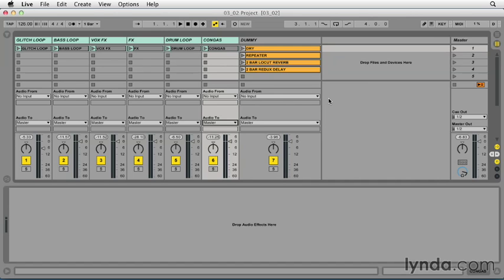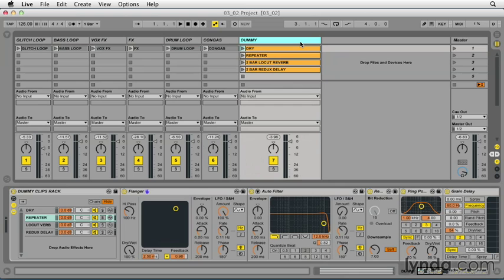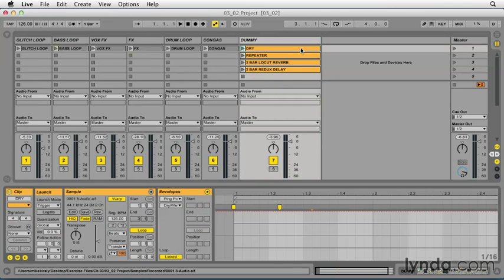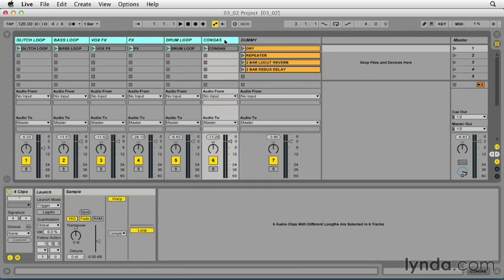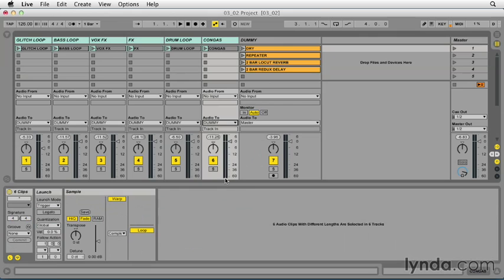You may have noticed dummy clips reside on their own audio track, so I began earlier by creating a new audio track and renaming it dummy. I'll now select all the tracks containing the audio I'd like processed and set their output to feed this track. Since it's been renamed, it will show up in the audio to dropdown as dummy.